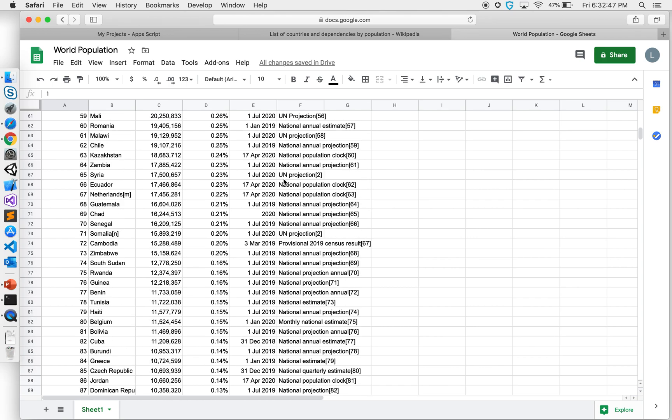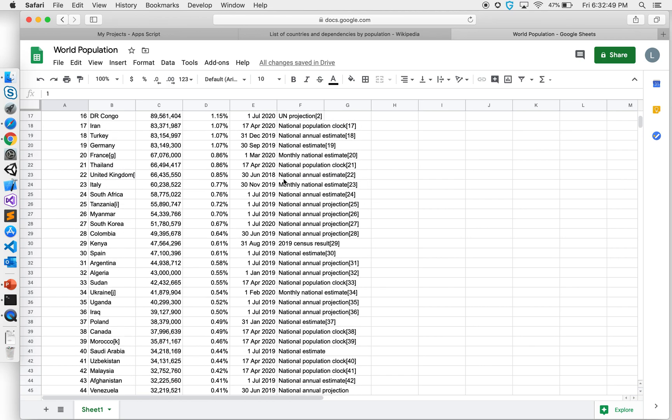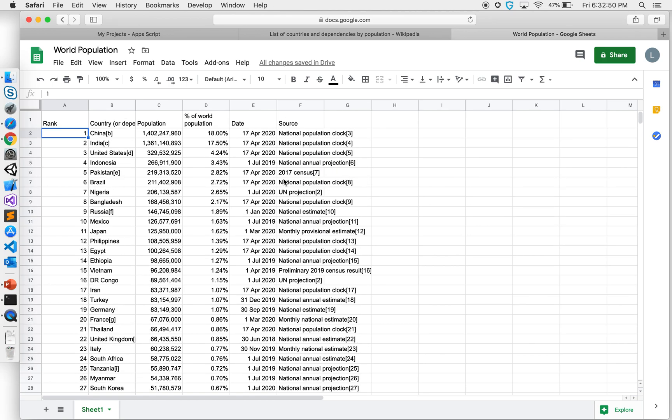Once I have this, as I showed you in a previous video, you can access Google Sheets in App Script, use this data, and build a better interface or use the data for something you want to play around with. That's how you can import HTML from a website into your Google Sheets.